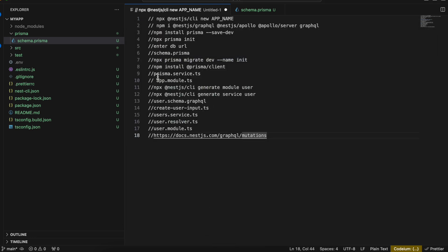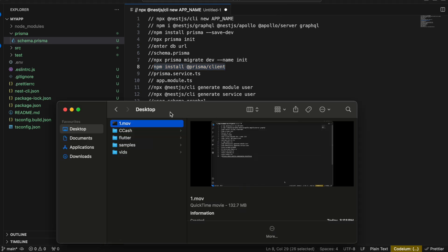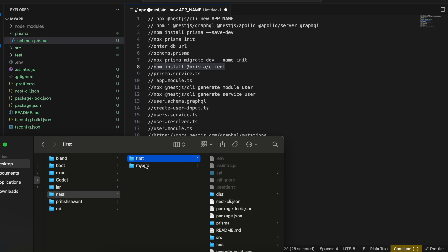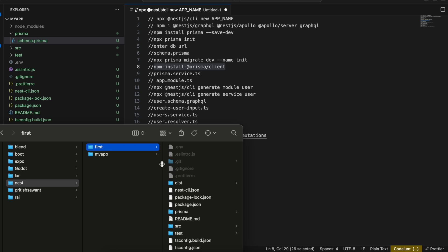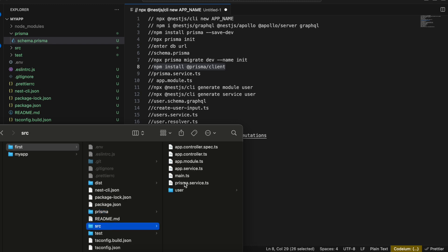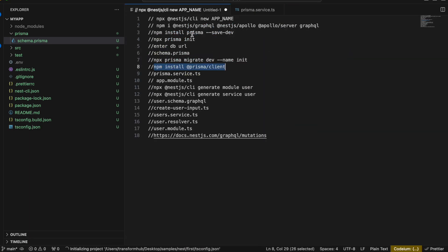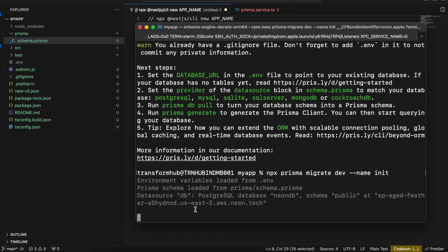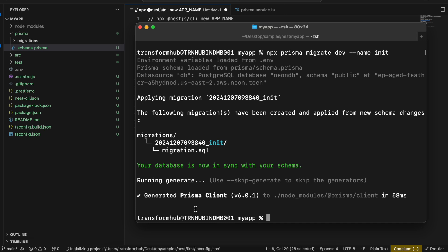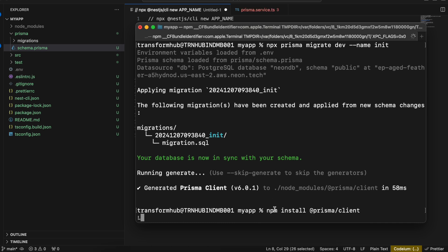I'll copy and paste that command — it will take a little bit of time to communicate with my database. I'm using Neon DB so it needs to communicate with that. It has finally created the migration, and it will automatically create the table for us as well, so we don't have to worry about it.